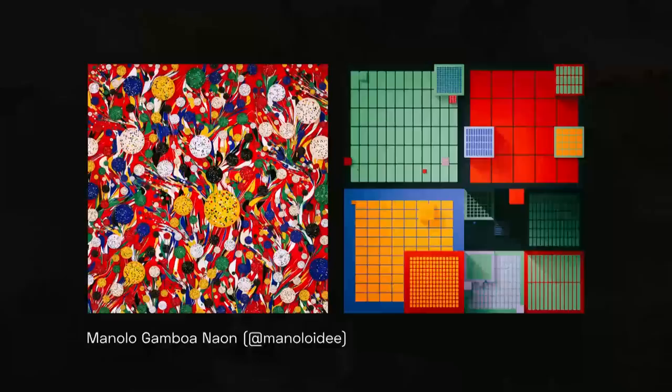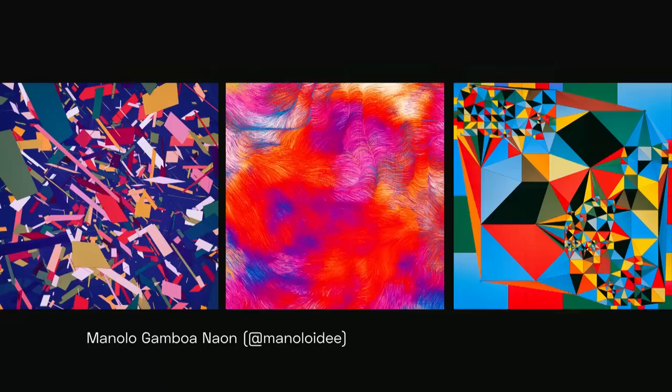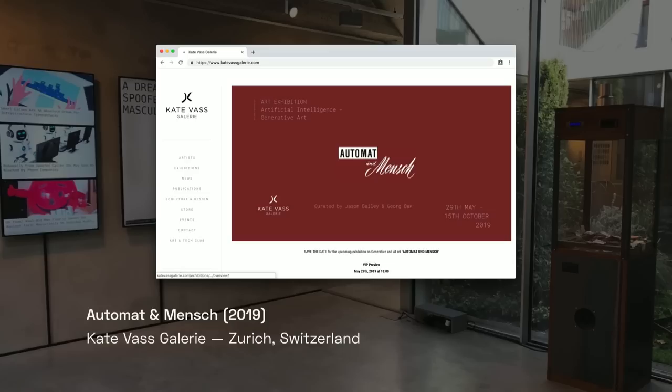Another person that was really inspiring — since my work was so far very black and white — was Manolo Gambon-Naun, who's doing Processing in 2D with really colorful, rich, very generative and very abstract patterns. One of the cool things coming out of this little Twitter community of generative artists is that there's now an exhibition happening in May in Zurich, bringing together some of these Processing and generative artists while also highlighting pioneering work done since the 60s and beyond.